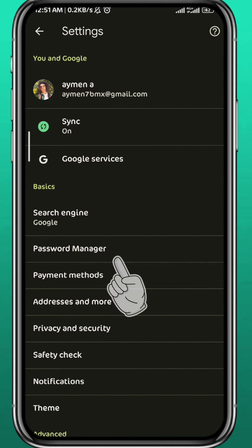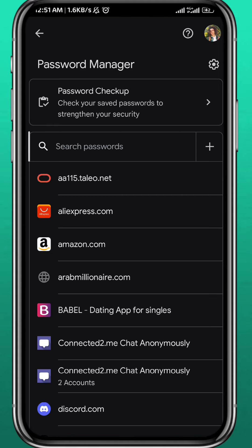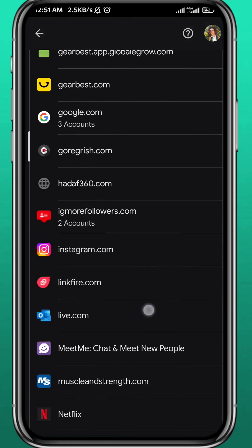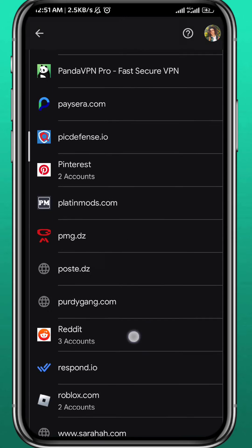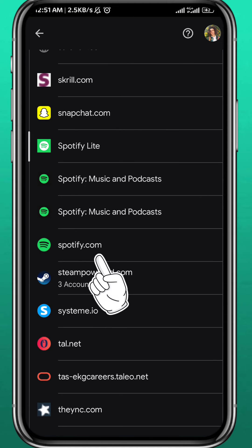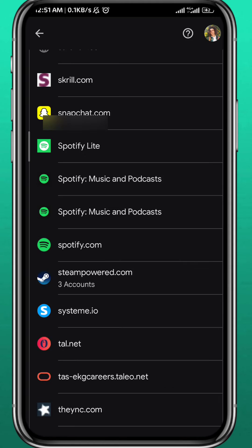Then tap on password manager. From here, if you have ever logged into your Spotify account from your browser, you can scroll down until you find Spotify, so go ahead and tap on it.